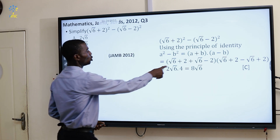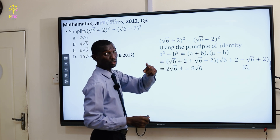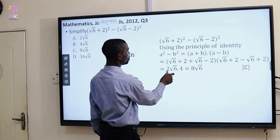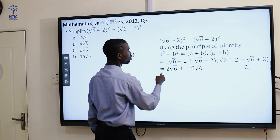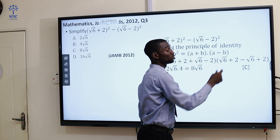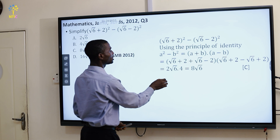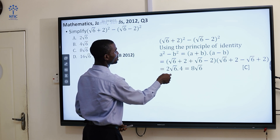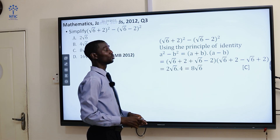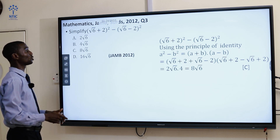We now have (a + b)(a - b). Collecting the like terms: 2 minus 2 gives 0. Then √6 plus √6 — root 6 is the same thing as 1 root 6, so root 6 plus root 6 gives 2√6. Then 2 minus 2 is 0 for the first bracket. For the second bracket, √6 minus √6 is 0, and 2 plus 2 is 4. By the time you multiply, 2√6 times 4 gives 8√6. The correct answer is option C.